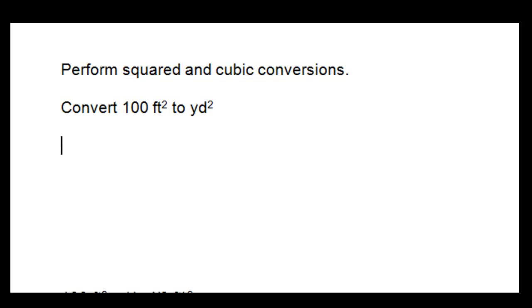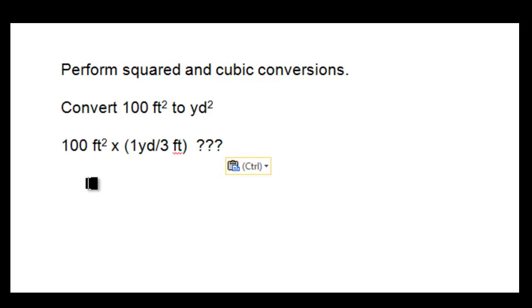So let's perform the conversion from 100 feet squared to yard squared. Initially, it might be tempting to use one yard for three feet, which as a conversion factor is completely true.